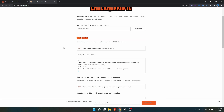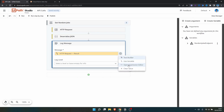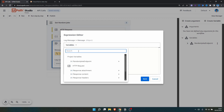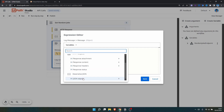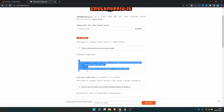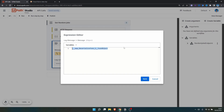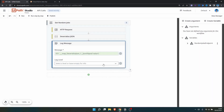With the JSON object we can parse the response to get only the random joke. In the Log Message activity, let's open the Expression Editor, click on Variables, and select our JSON object. Then we indicate the key for the value we want — in our case the random joke — by opening parentheses and double quotes and typing the key 'value'. Let's save and run the automation again.